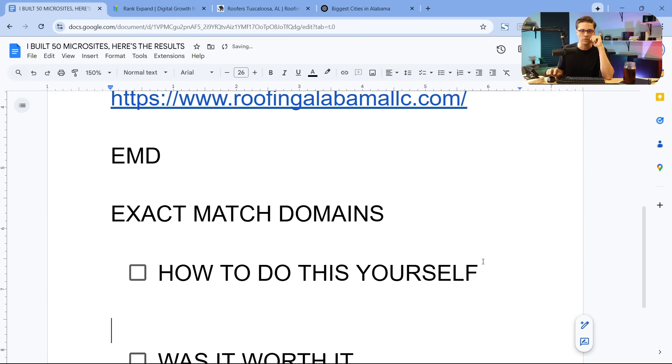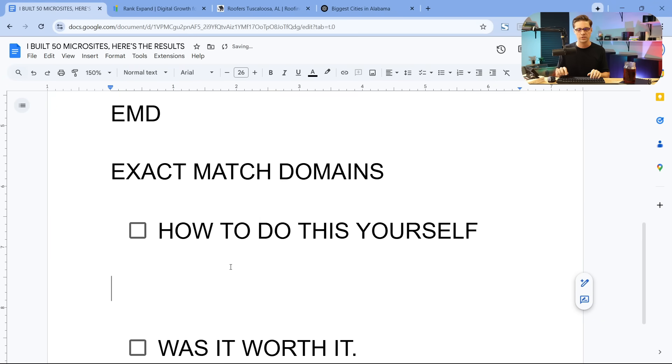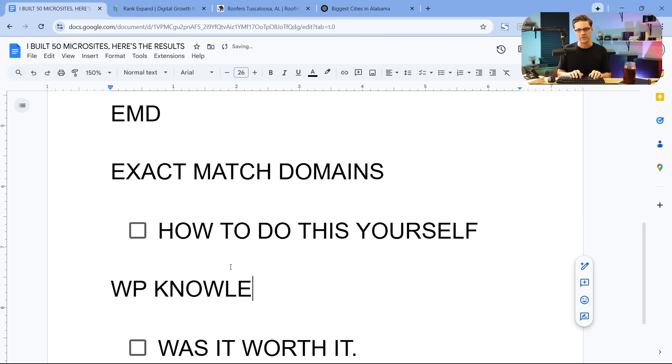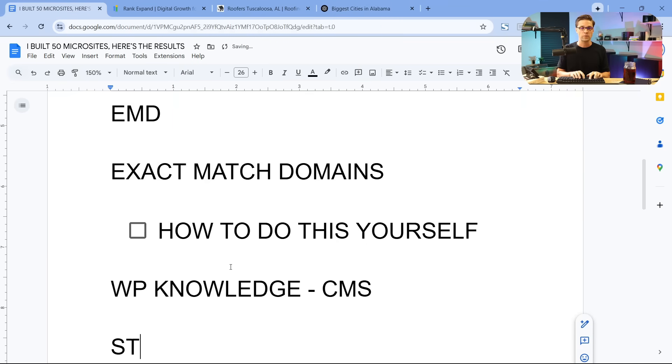So to do this yourself, how to do this yourself is going to require some WordPress knowledge at the very least. WordPress is just a CMS. It's how you build a website. We actually don't use WordPress often. We have a custom solution where we can spin up websites very quickly in a manner that we like.